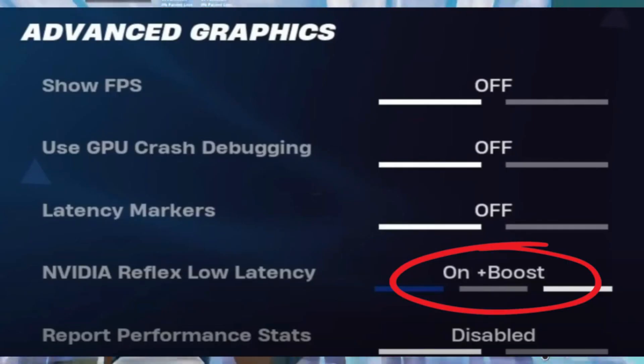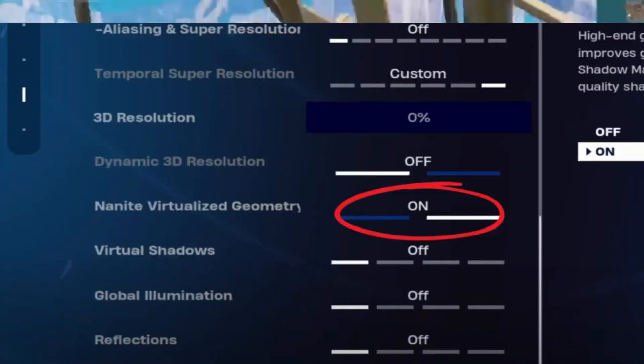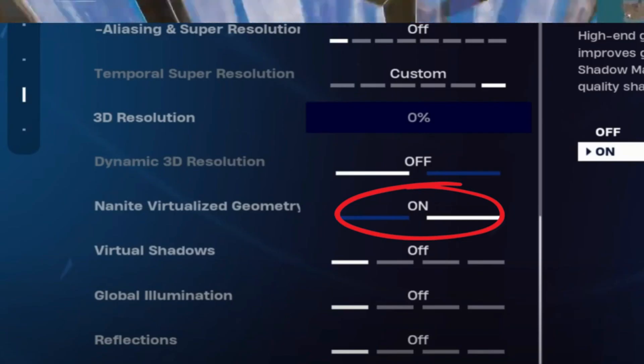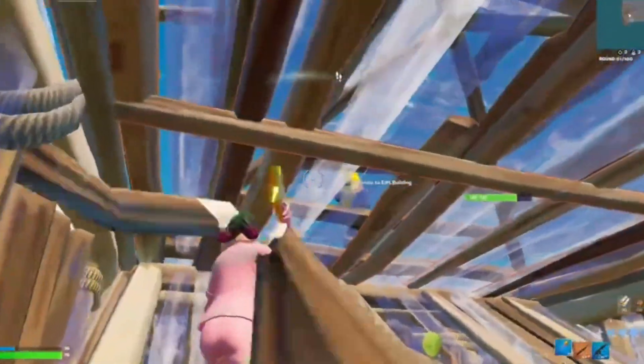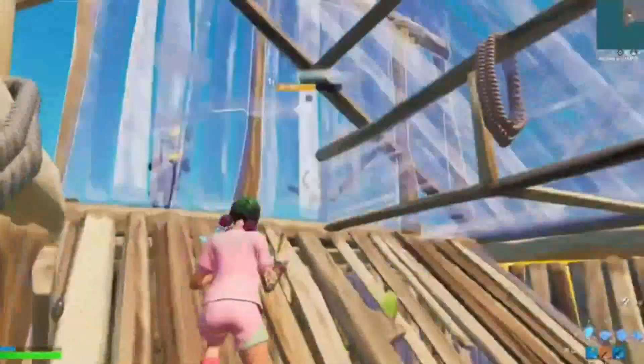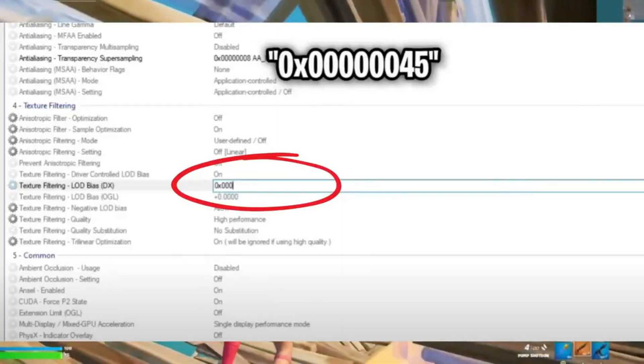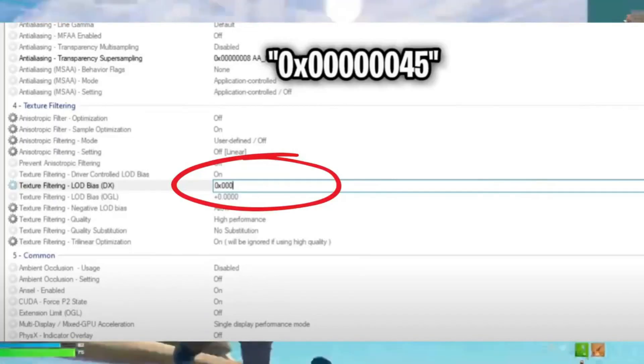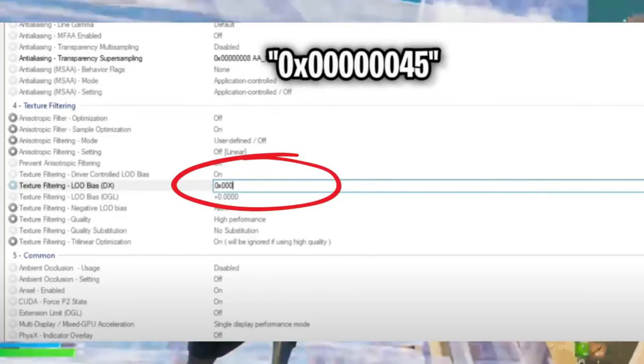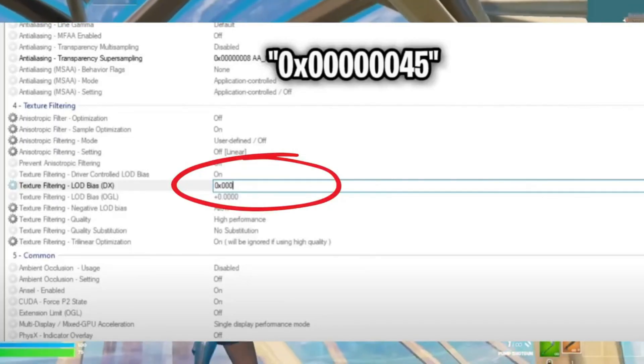Scroll down and enable the Nanite virtualized geometry. Next, reopen the NVIDIA Profile Inspector and reset Fortnite again. Set off multi-sampling to double A mode replay mode all.